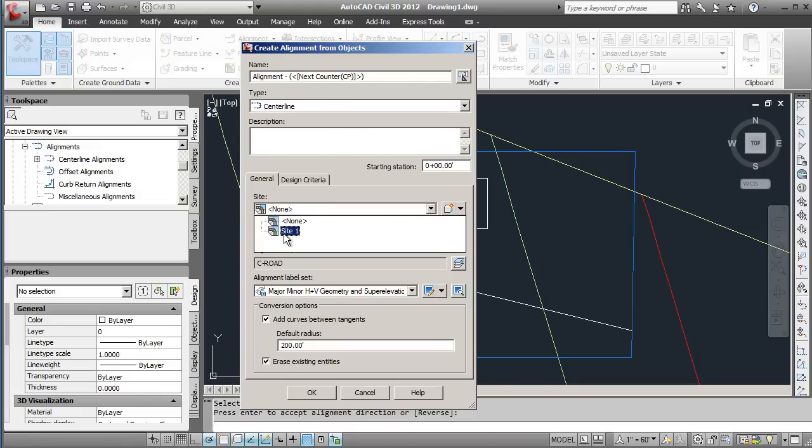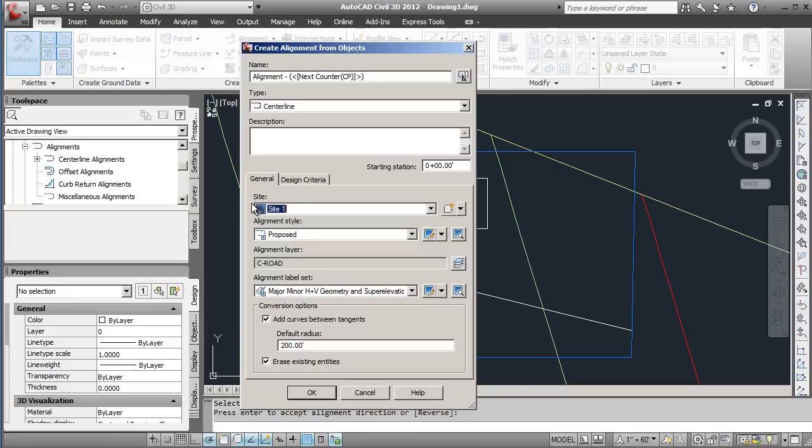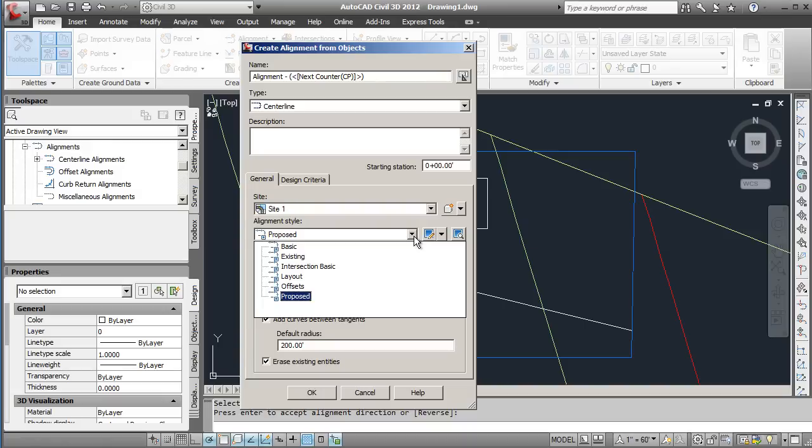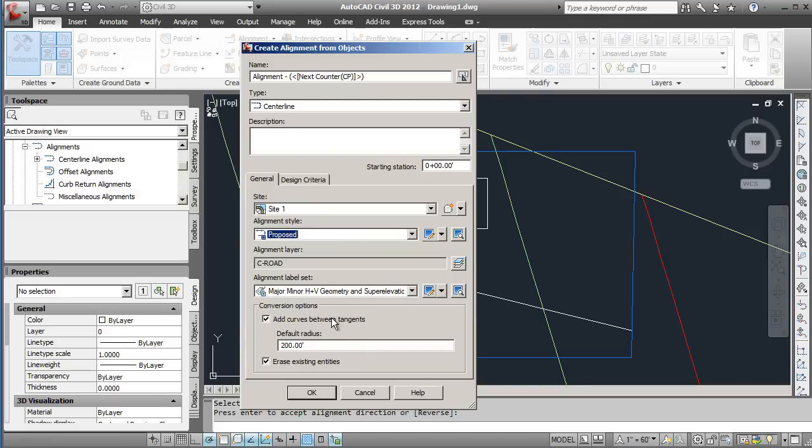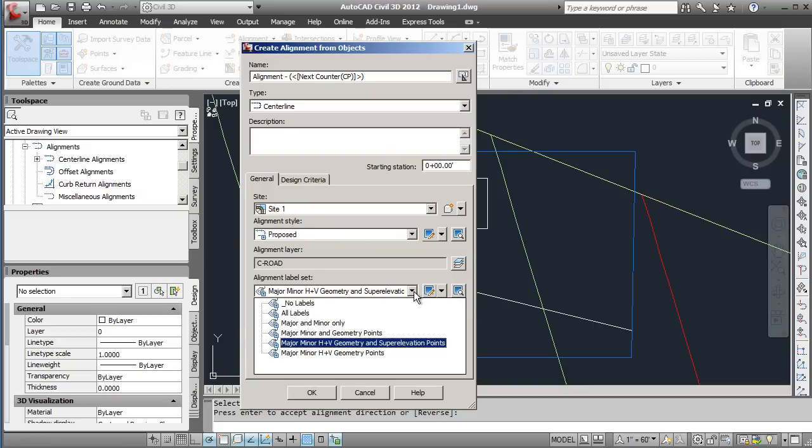There's an offset that you can do for the site. You can pick site one, this just specifies which site your alignment is accompanying. With the alignment style, there's different ways to list this. We'll start off with proposed and we'll show you some minor changes there.